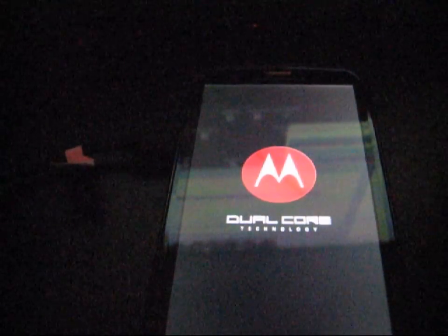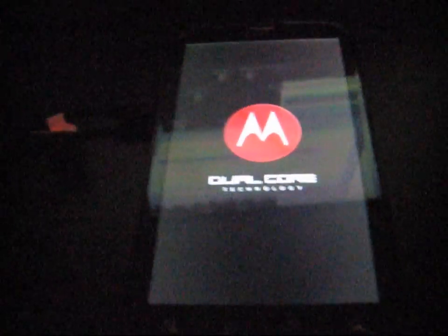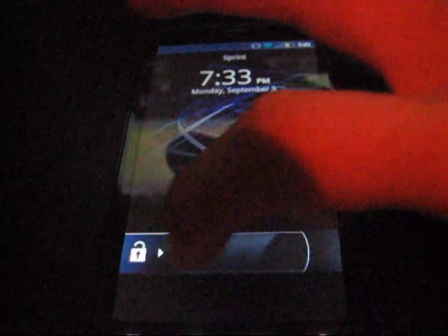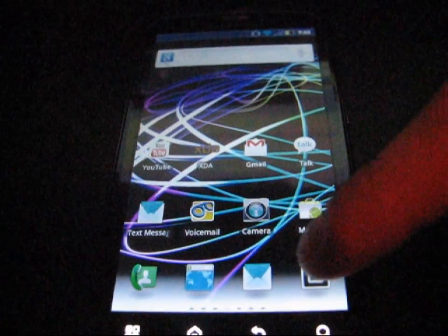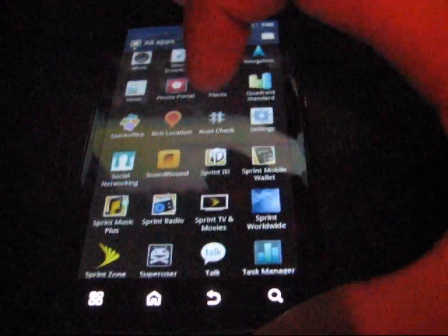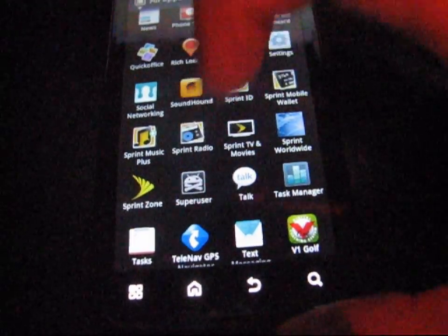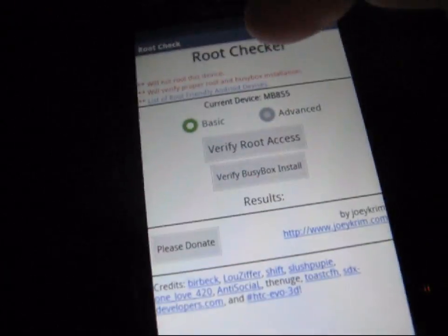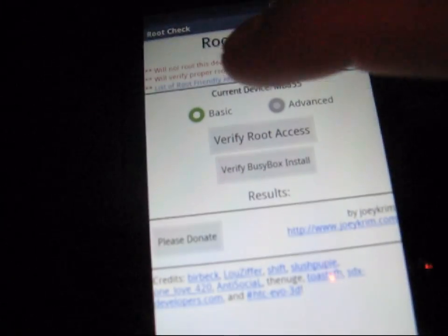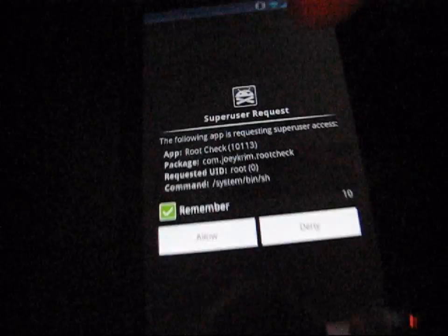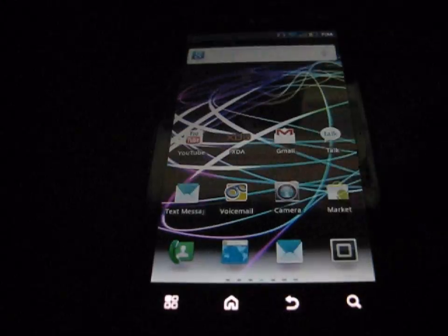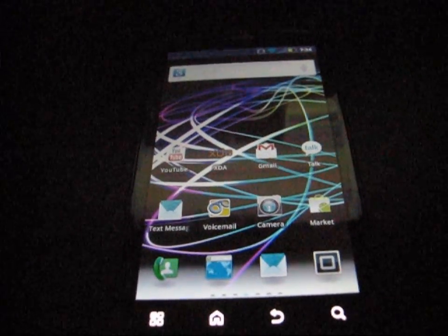Once your phone boots back up, you should have a Superuser app in your app drawer and root access. Now that my phone has rebooted, I'm going to unlock it and check the app drawer — there it is, it says Superuser, so my Motorola Photon 4G is now rooted. I also downloaded an app called Root Check. I'll hit Verify Root Access — it pops up a Superuser request, hit Allow, and it says 'Congratulations, you have root access.' That's how to root your Motorola Photon 4G for Sprint.